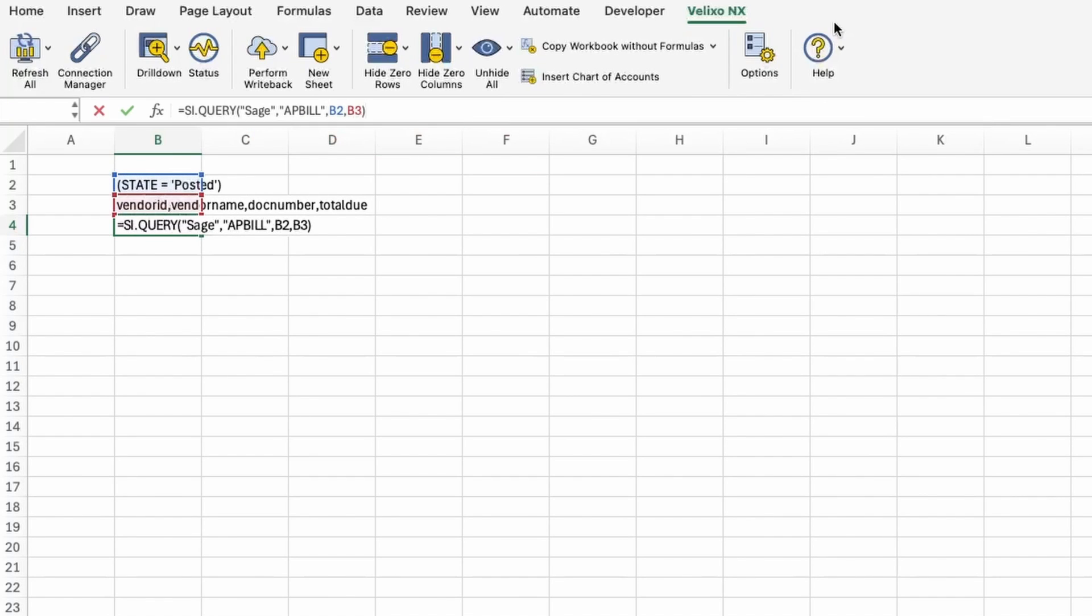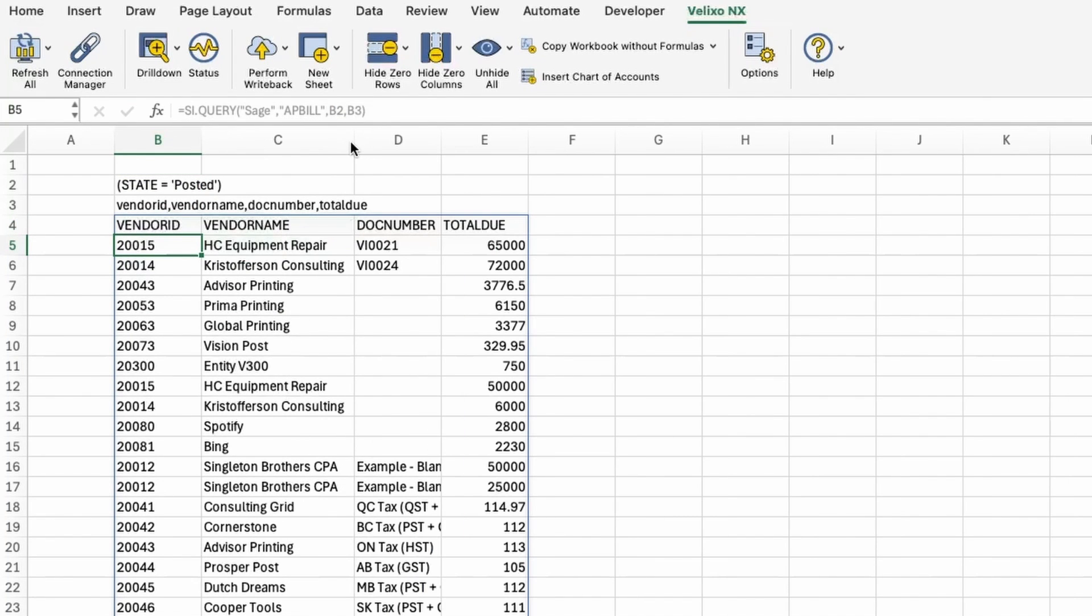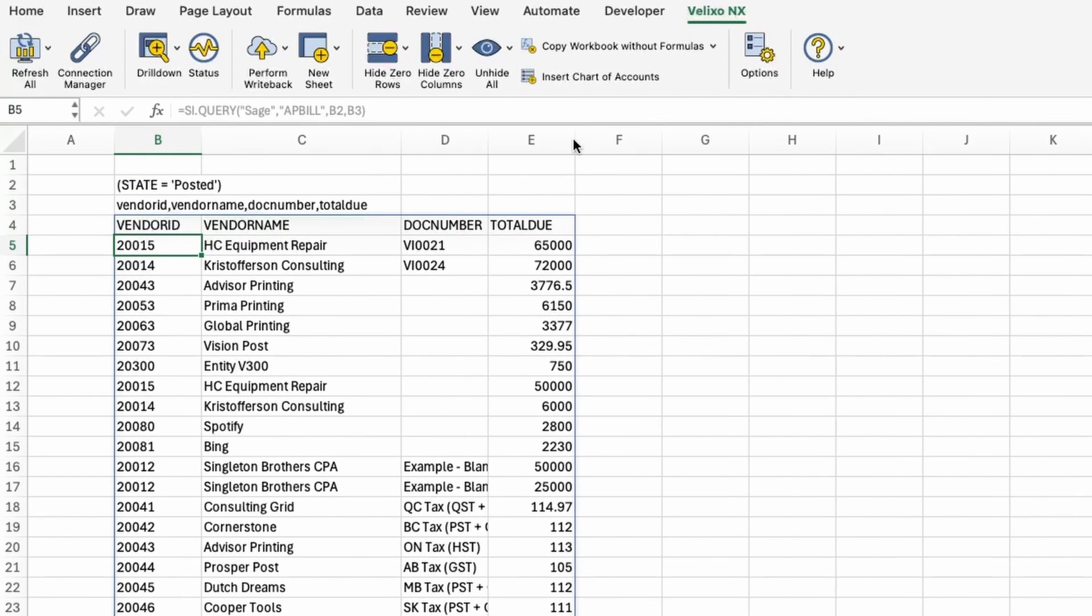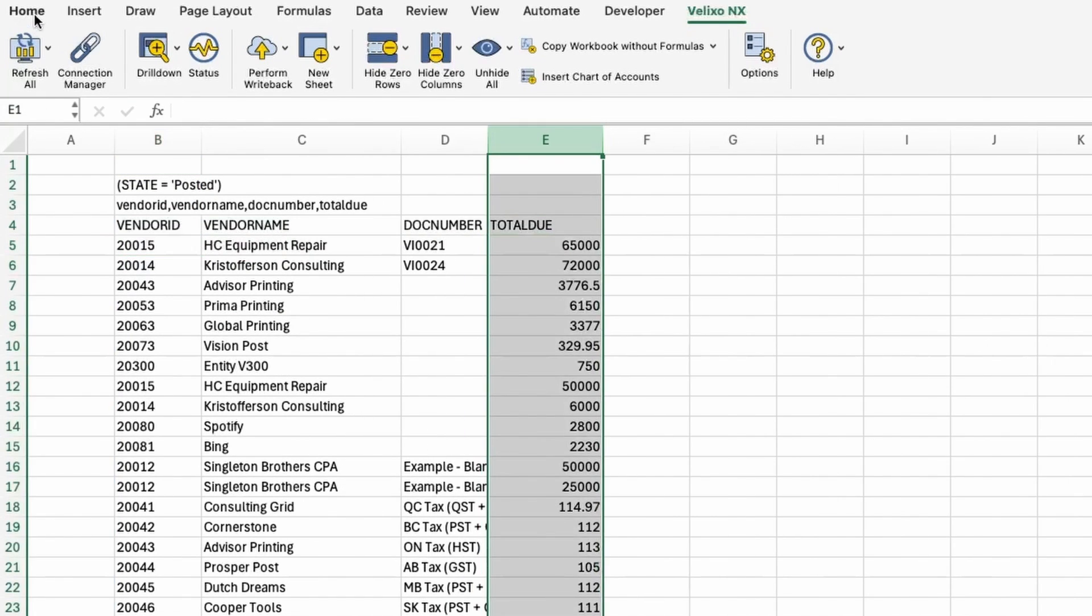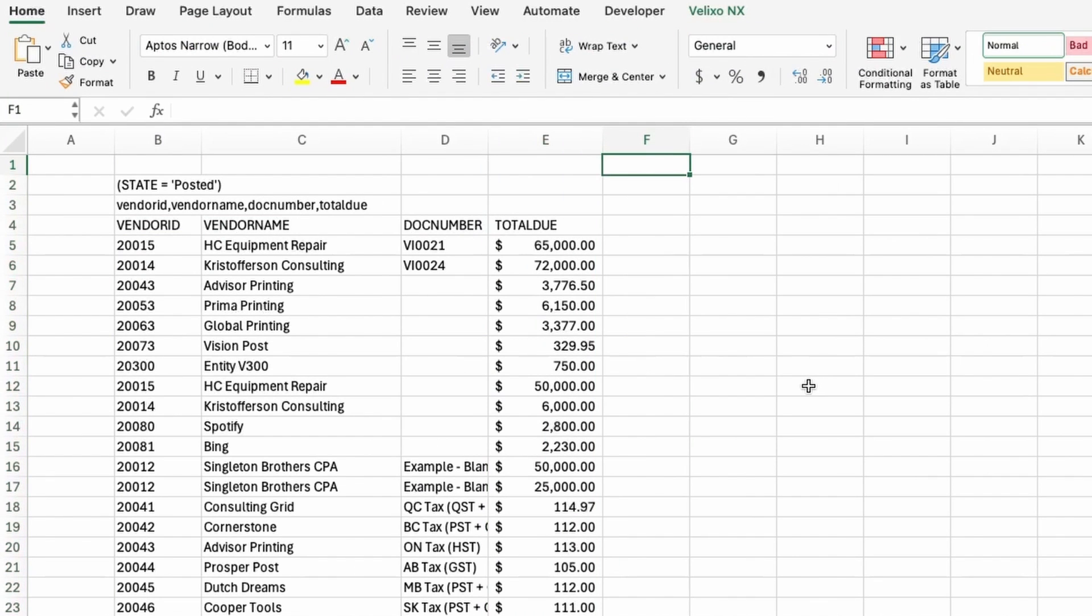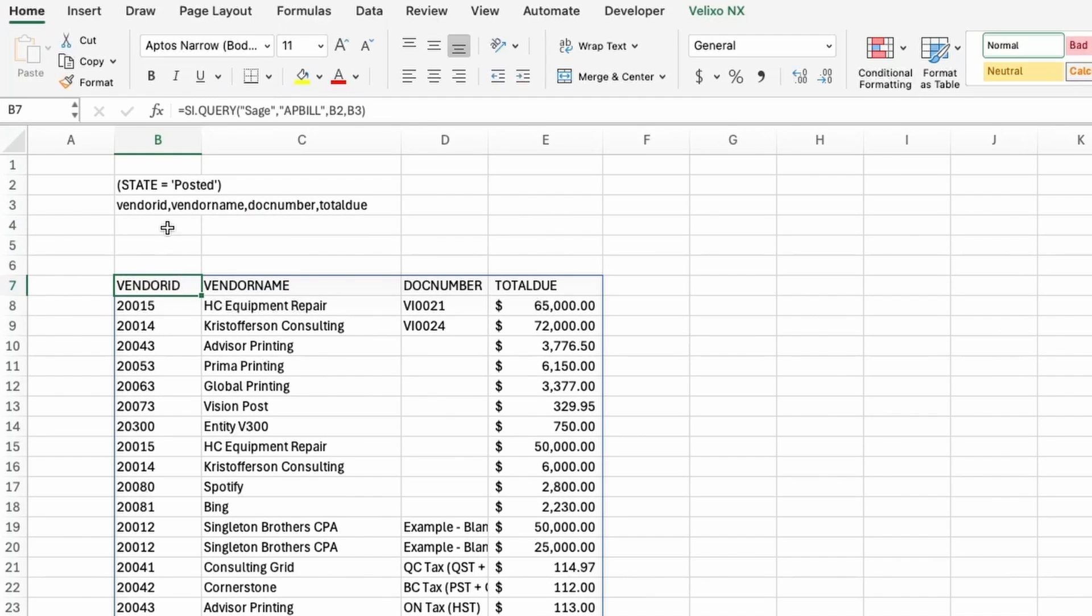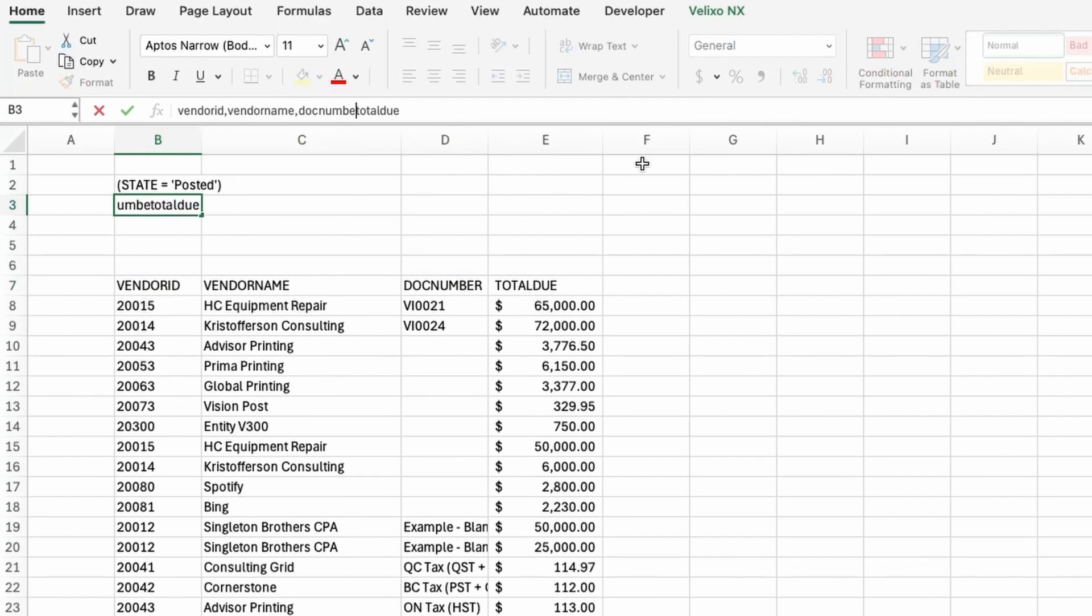As you can see, the data populated in my workbook instantly and is now available for me to do all that I know and love in Excel. In addition to using simple column names, I can also aggregate data. All I have to do is wrap my total do column with a sum to see the outstanding balance for each vendor.